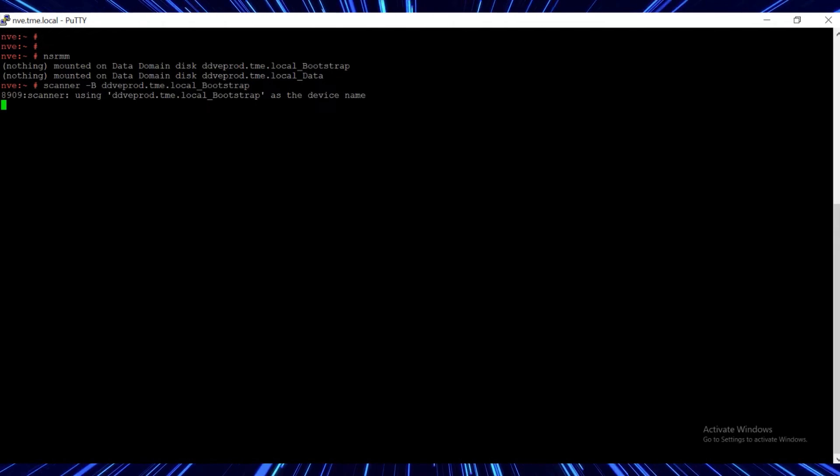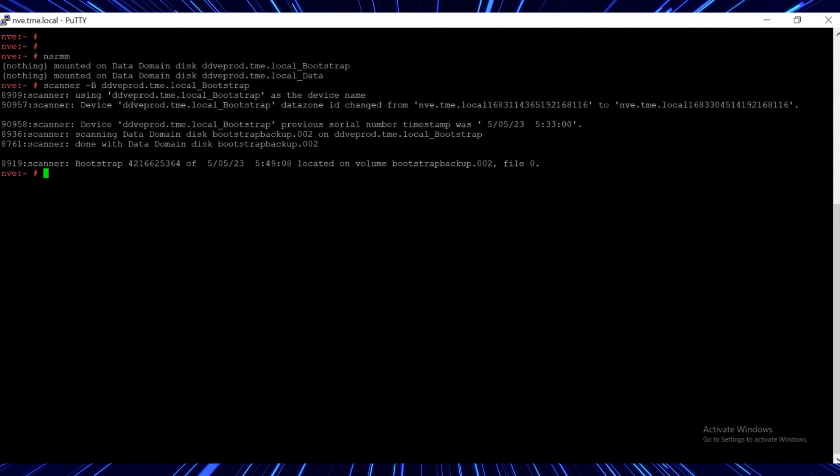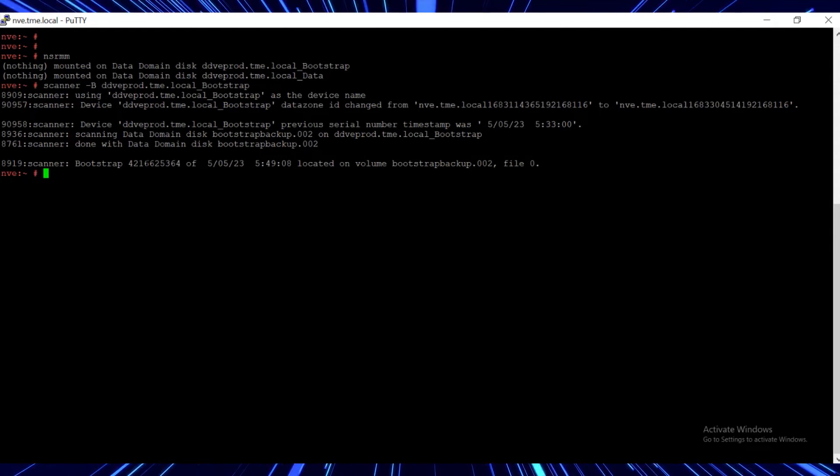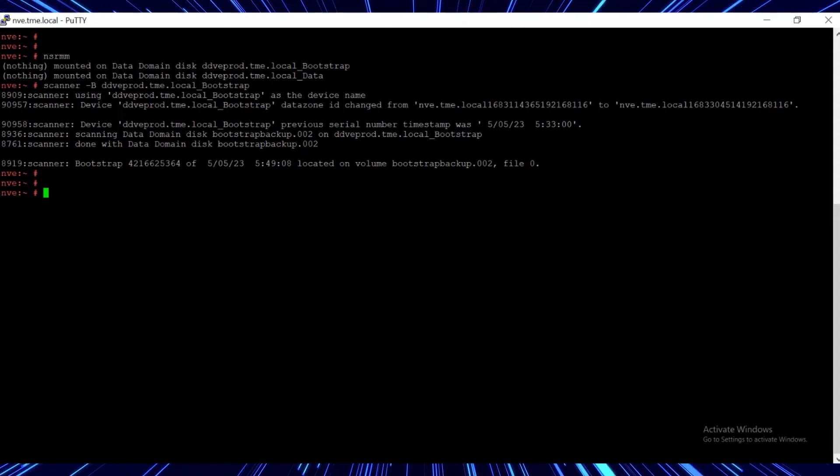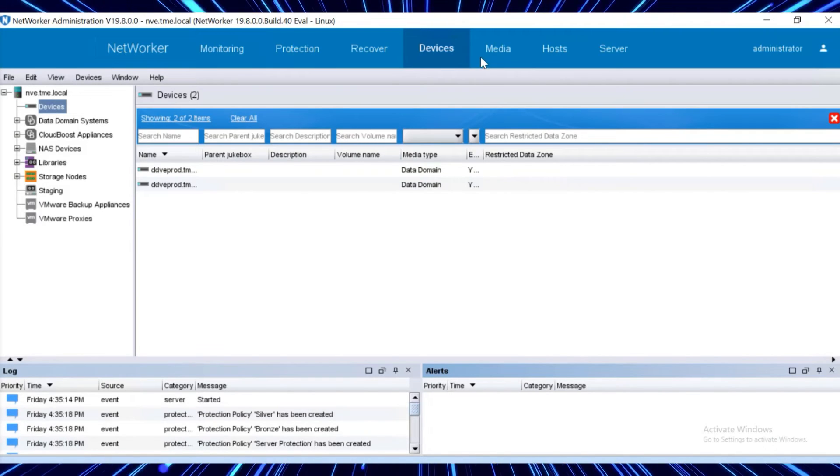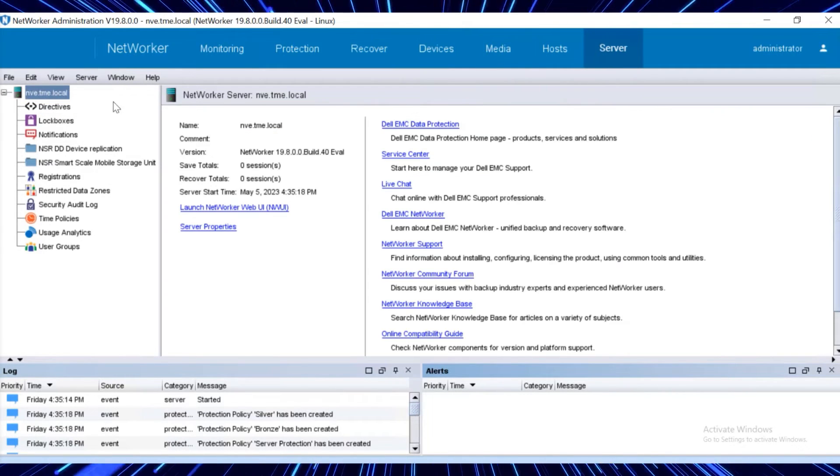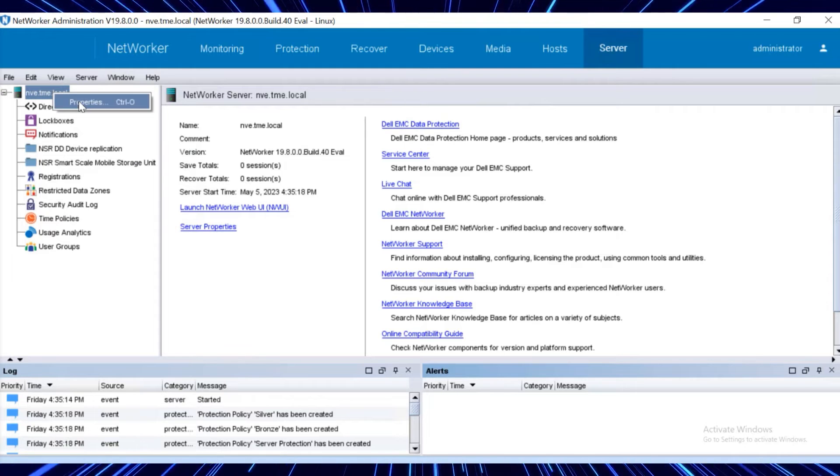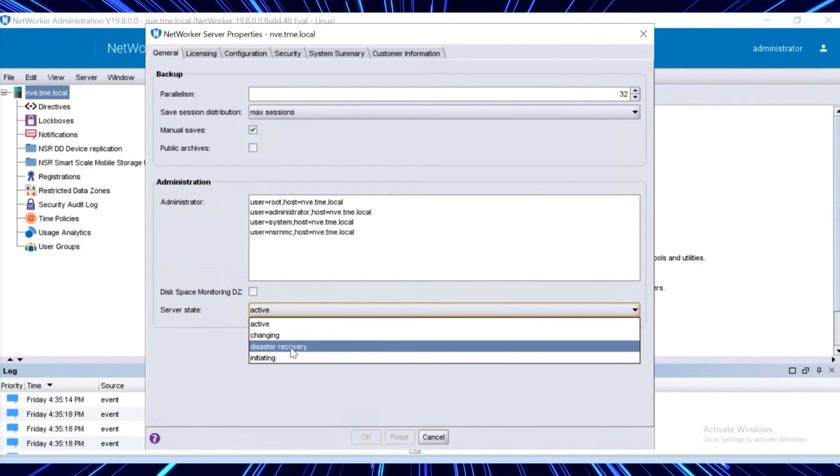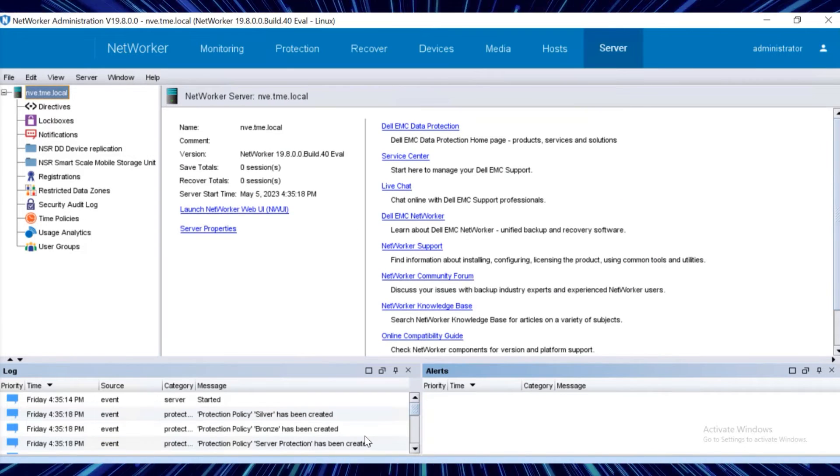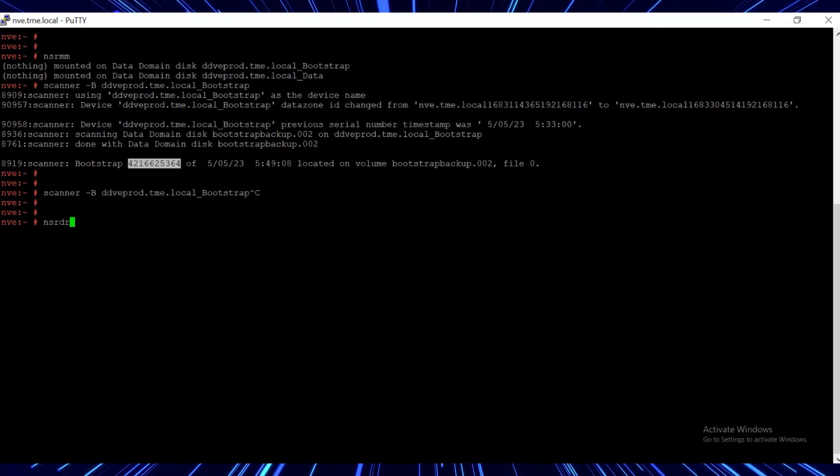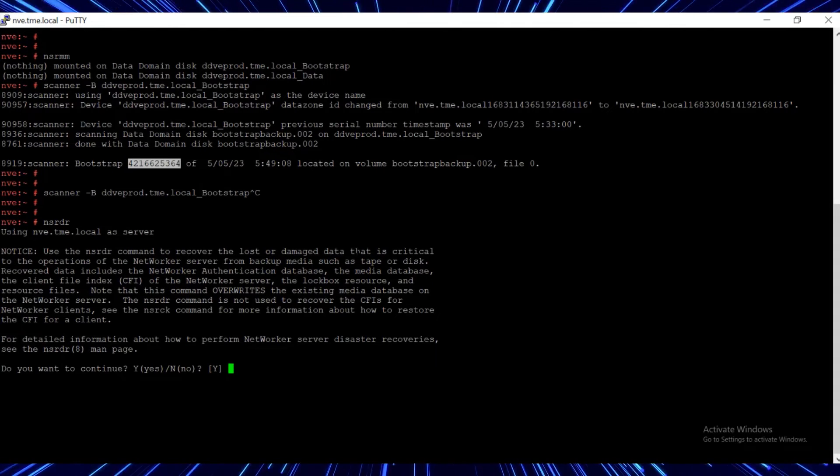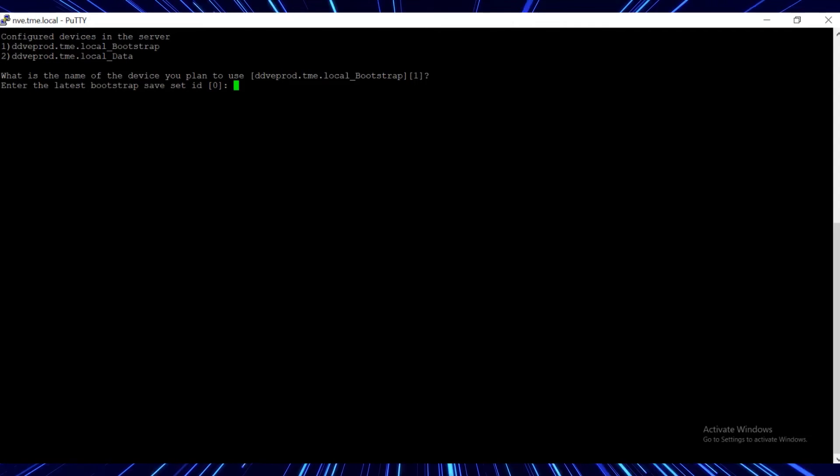Starting from networker 19.8, we need to perform an additional step before running the nsrdr command to initiate the disaster recovery process. From the networker console, under server, right click the name of the server and click properties. Change the server state from active to disaster recovery and click ok.